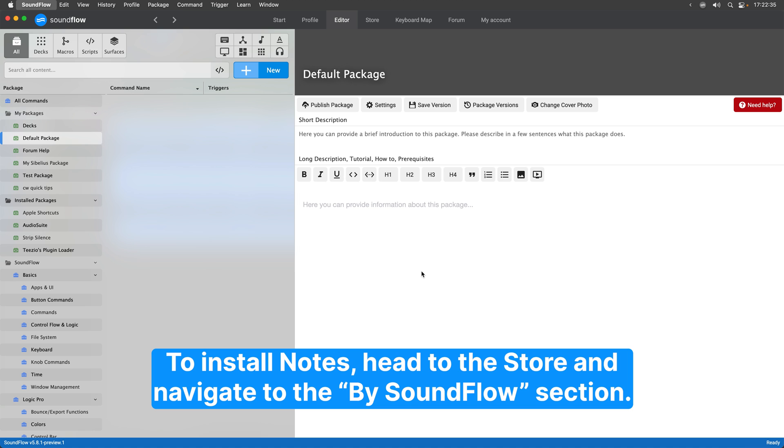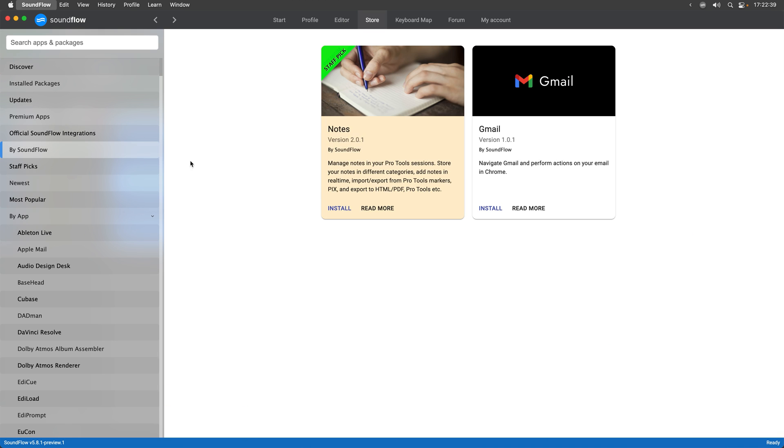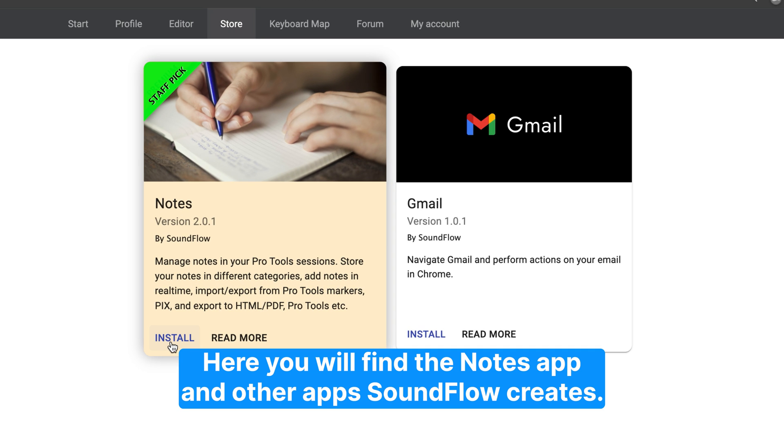To install notes, head to the store and navigate to the Buy Soundflow section. Here you will find the Notes app and other apps Soundflow creates.